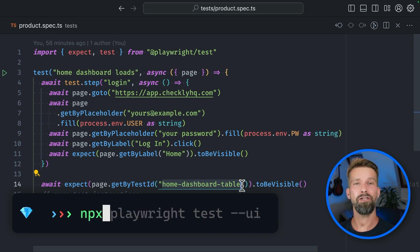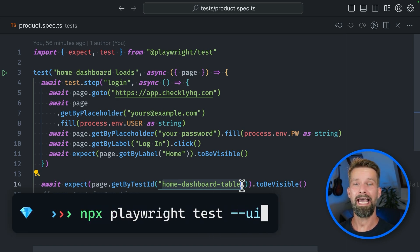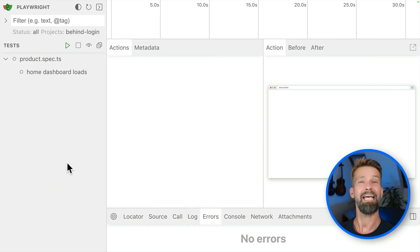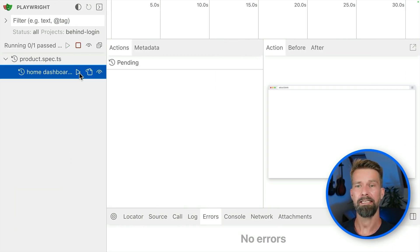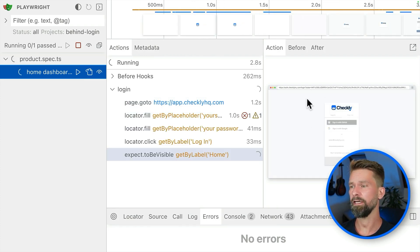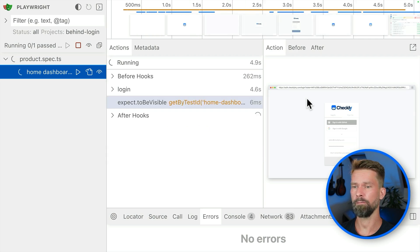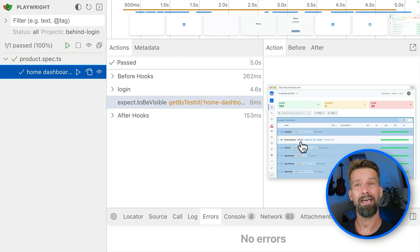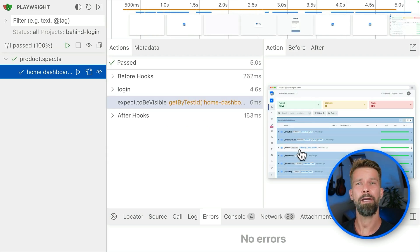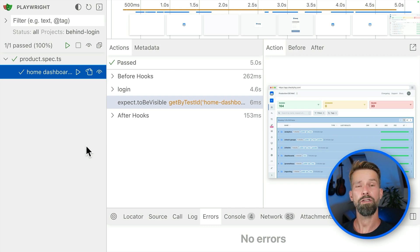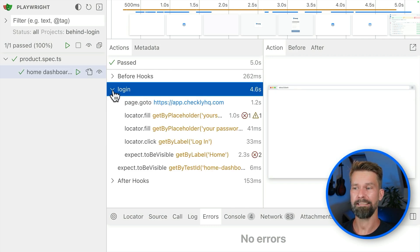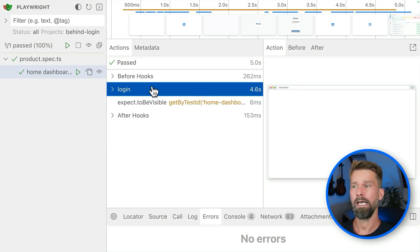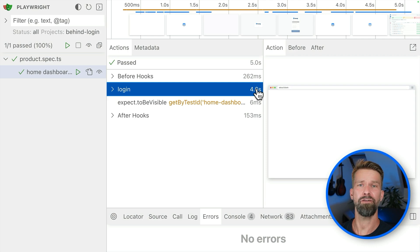If we now head into the terminal and we type npx playwright test --ui, we can enter UI mode and follow all these actions in real time. Let's run our test case and Playwright will now spin up a headless browser. And we're seeing here on the right side that it's filling out the login form. And here we have the Checkly web app showing us all these Playwright test cases running on a schedule as synthetic monitors. And because we grouped all our login instructions into a test step, we see that it took roughly five seconds to log into the Checkly web app.